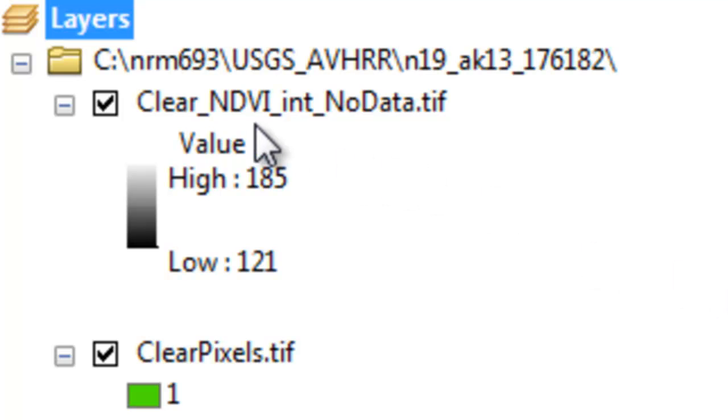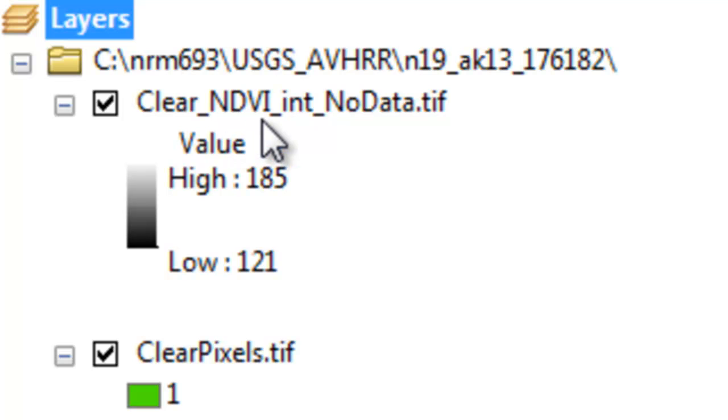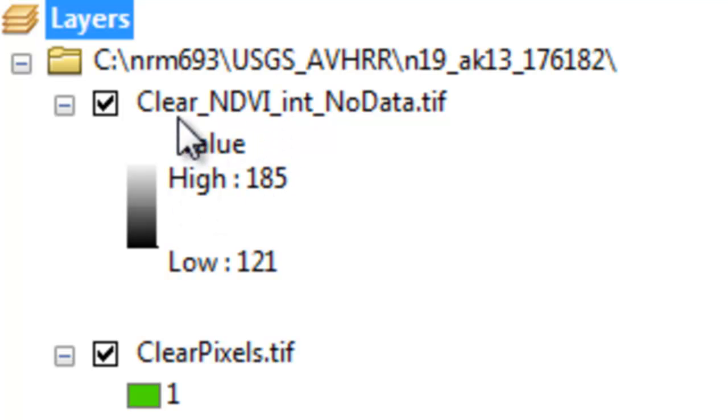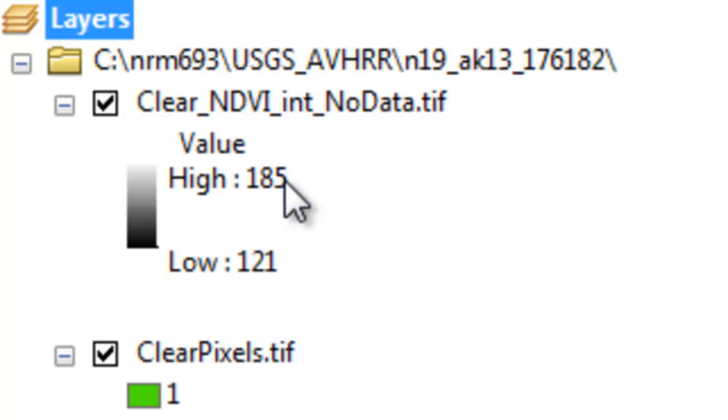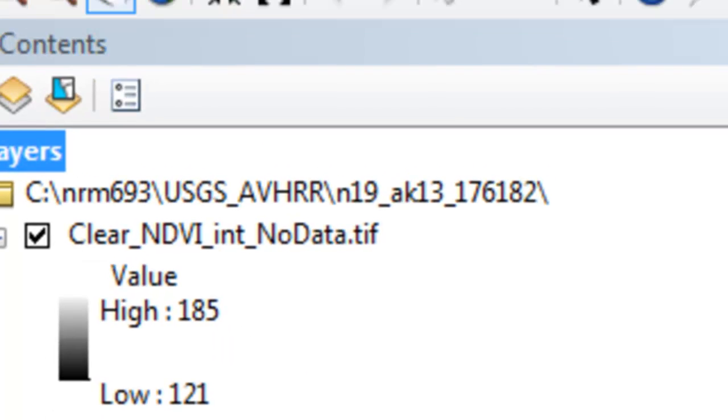We'd like to keep our NDVI as integers so we have a raster attribute table associated with our NDVI. What we'll do is subtract this raster the value of 100, and that way we'll have an NDVI value ranging from integer of 21, which would represent an NDVI of 0.21, up to an NDVI value of 85, which will represent the NDVI if it was floating point of 0.85.